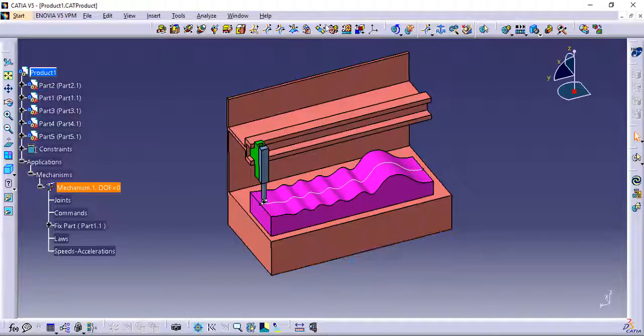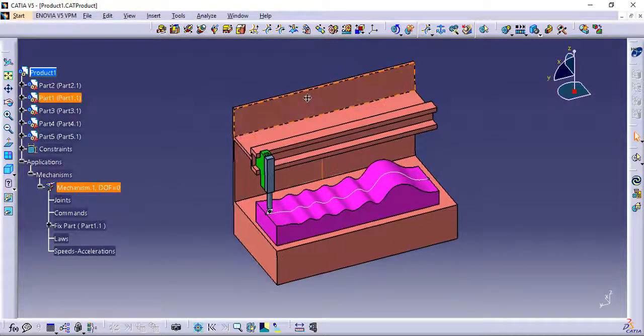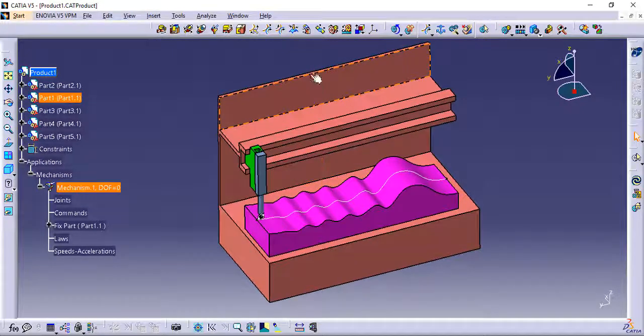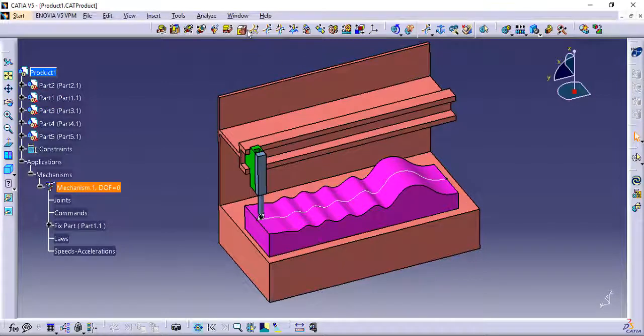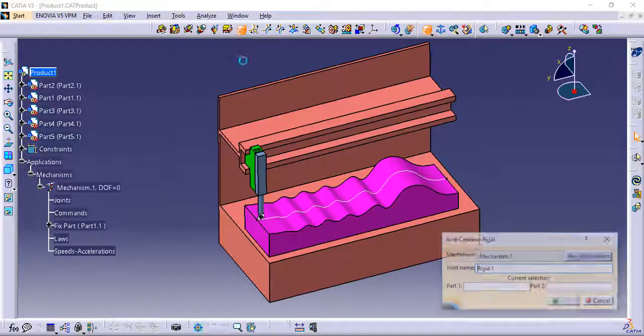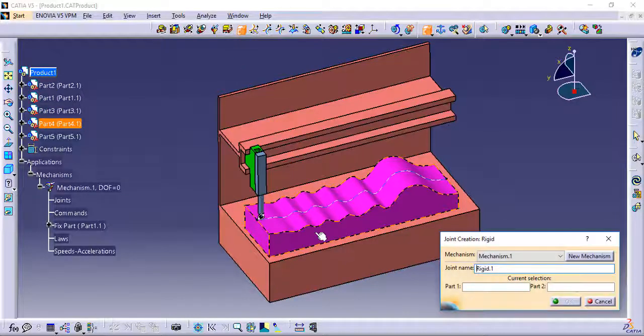First of all, create a new mechanism by applying the base part as fixed. Then create a profile check plate and set base as a rigid joint.